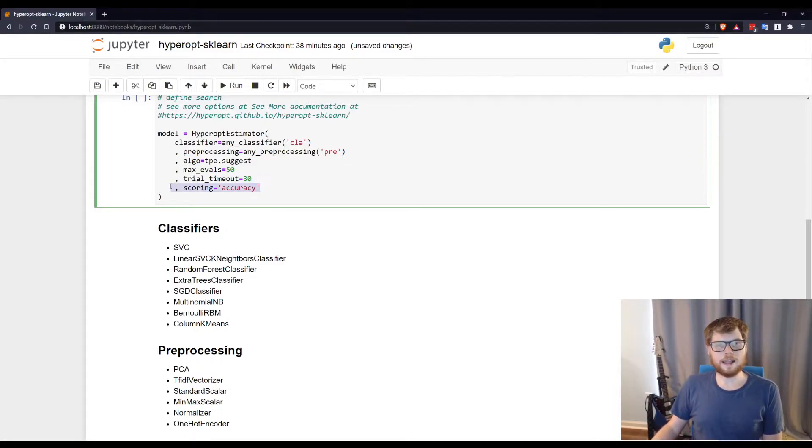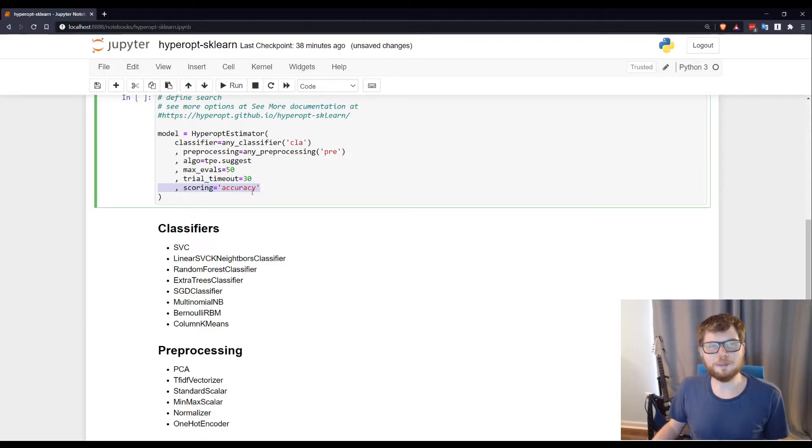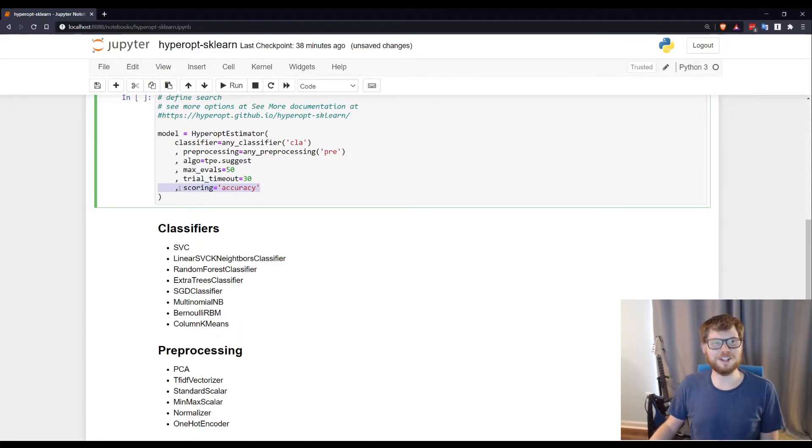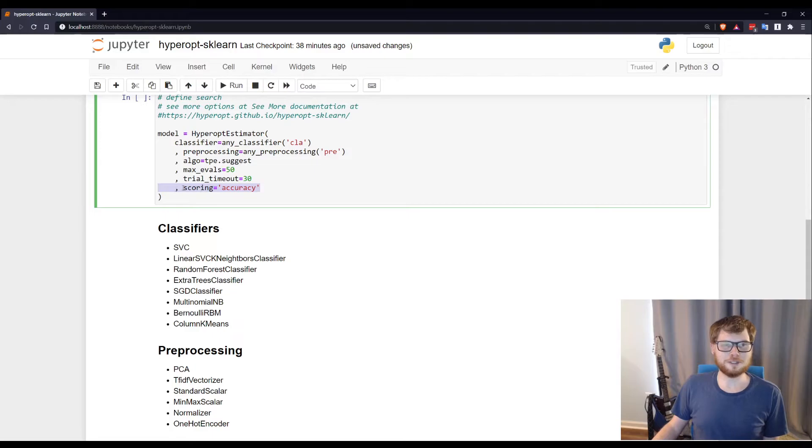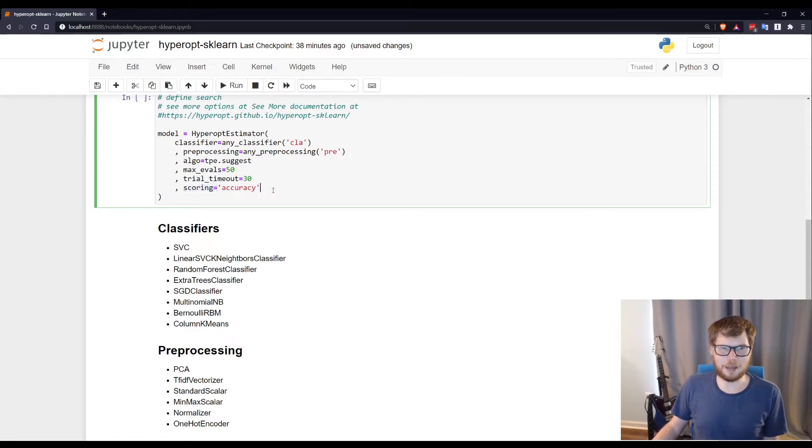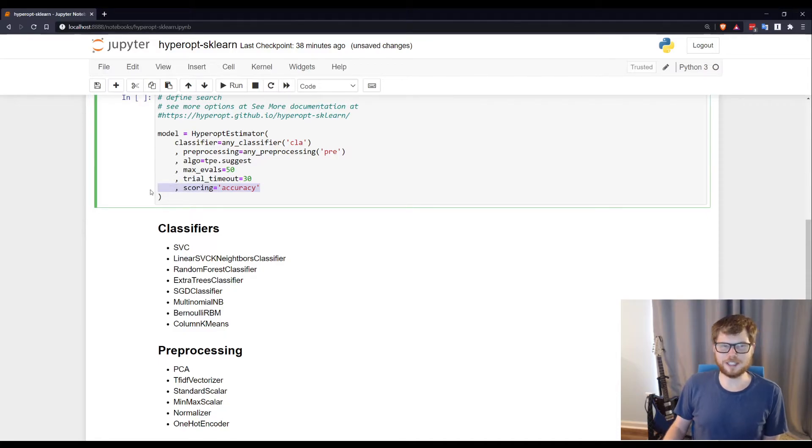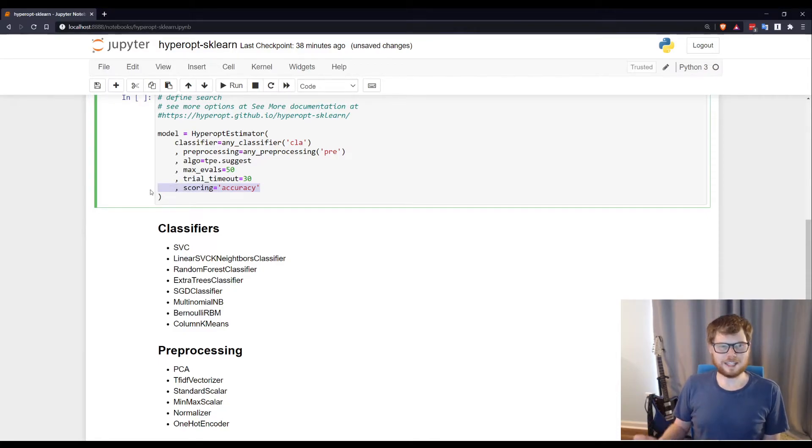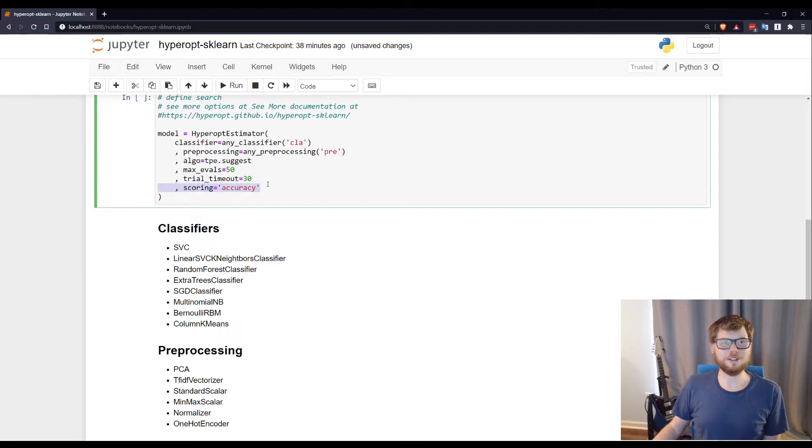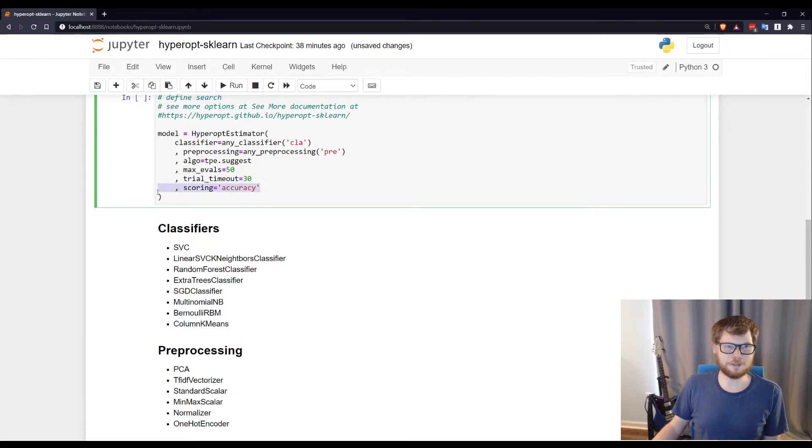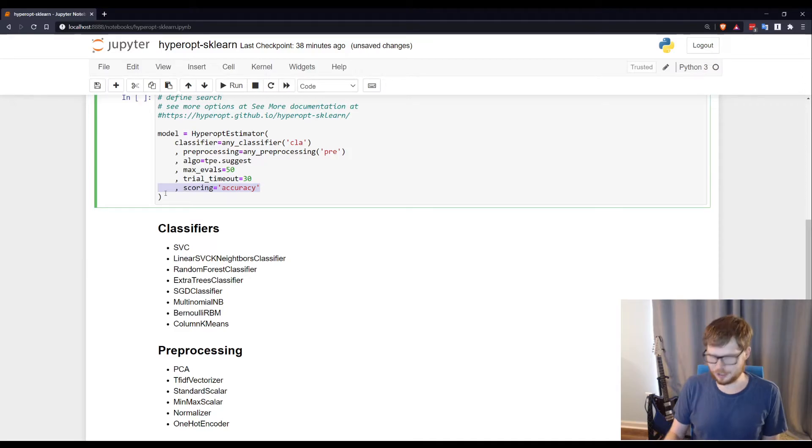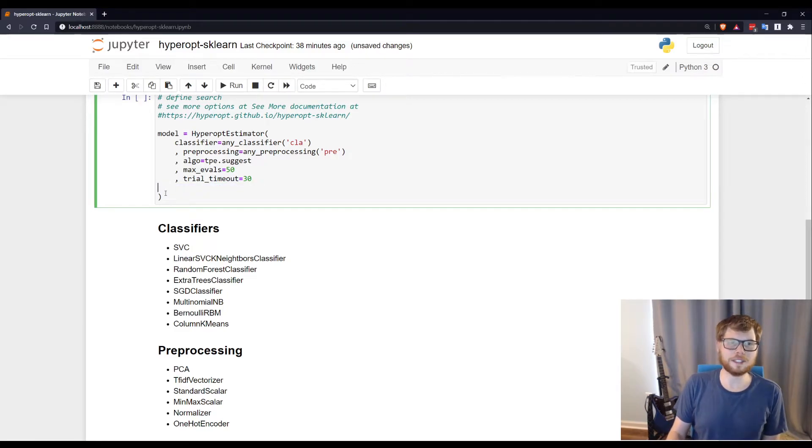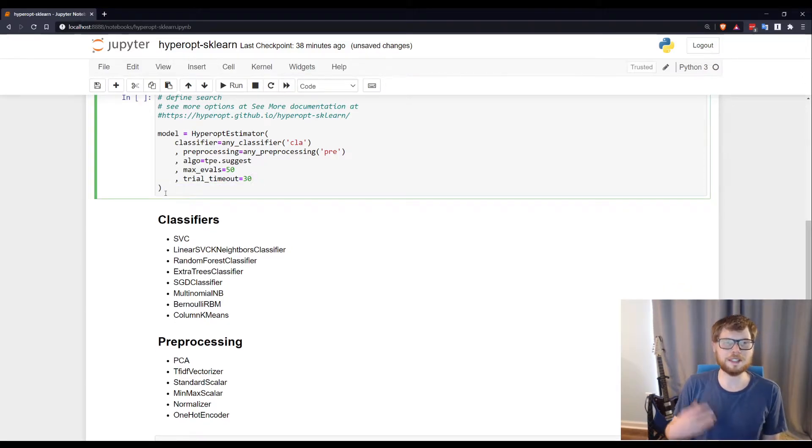This is something that I had put in because I was trying to figure out what was going on. By default, the scoring metric is accuracy. And actually, scoring is not an option here. If you're used to scikit-learn, that got a little frustrating. I put it here as a reminder to myself. So scoring is not the option. It would be loss underscore fn. I'll show you that in a second. But the default scoring method is accuracy.